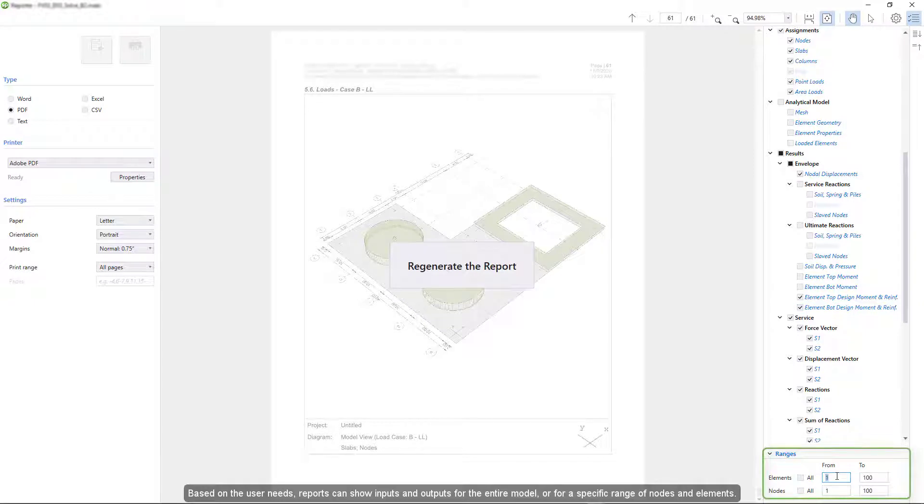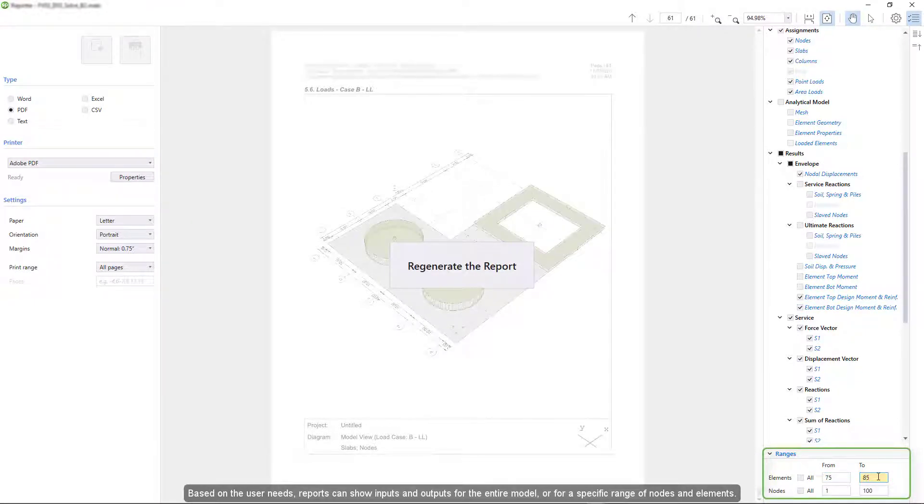Based on the user needs, reports can show inputs and outputs for the entire model or for a specific range of nodes and elements.